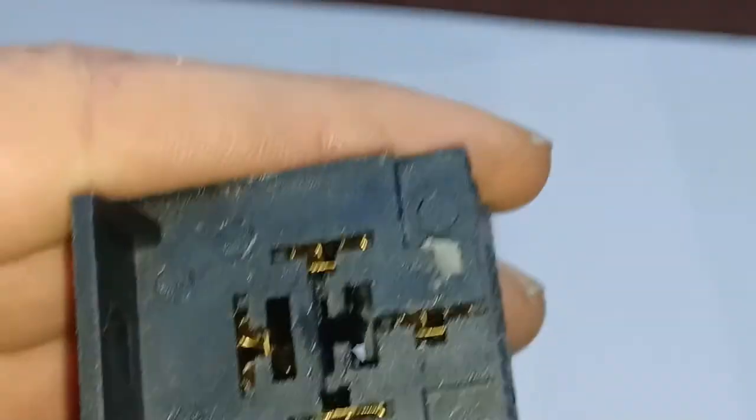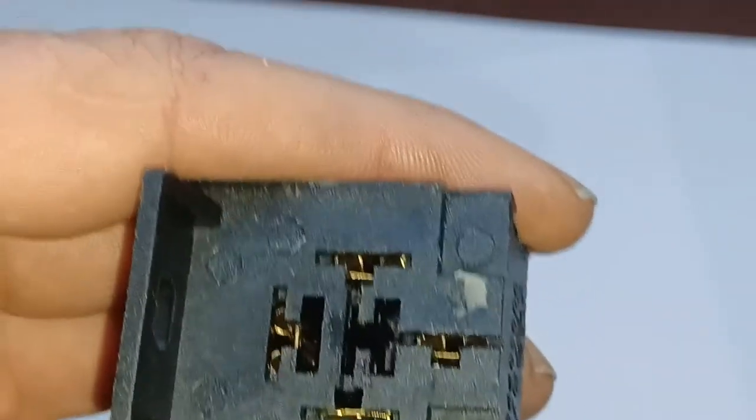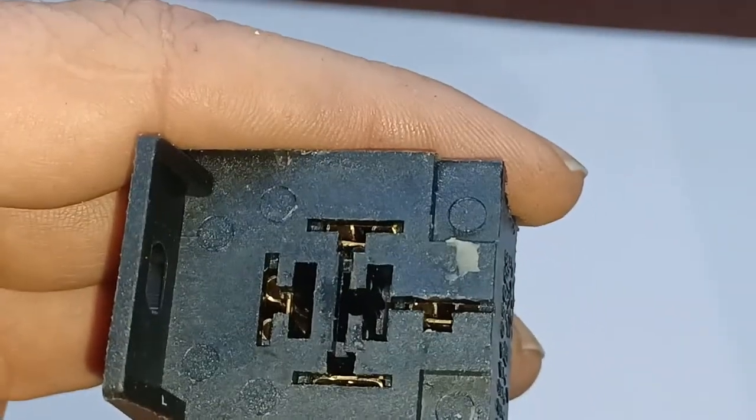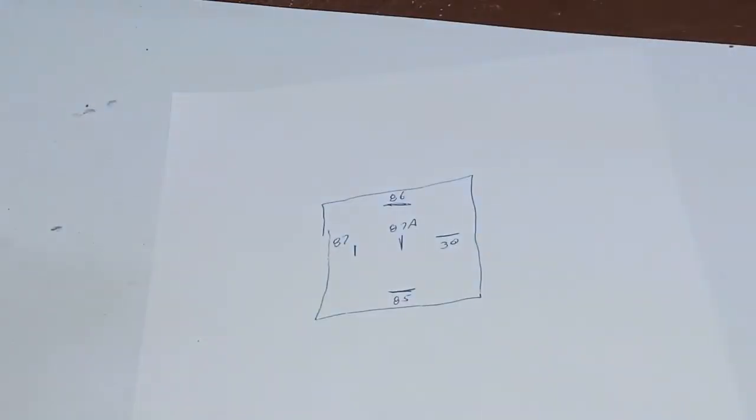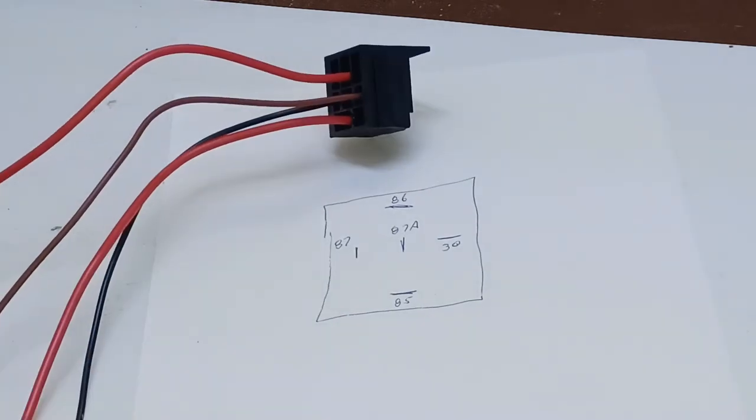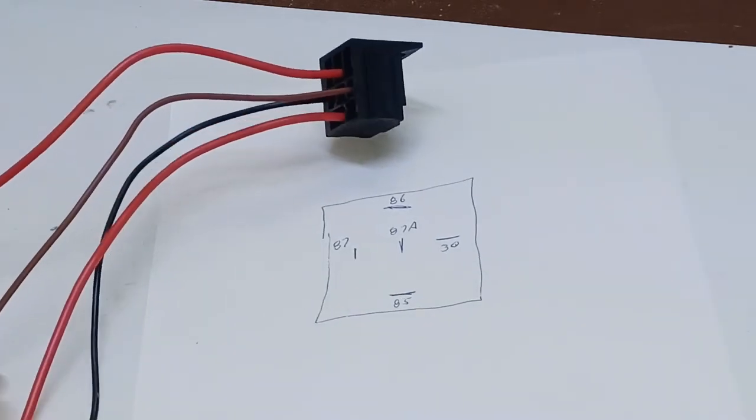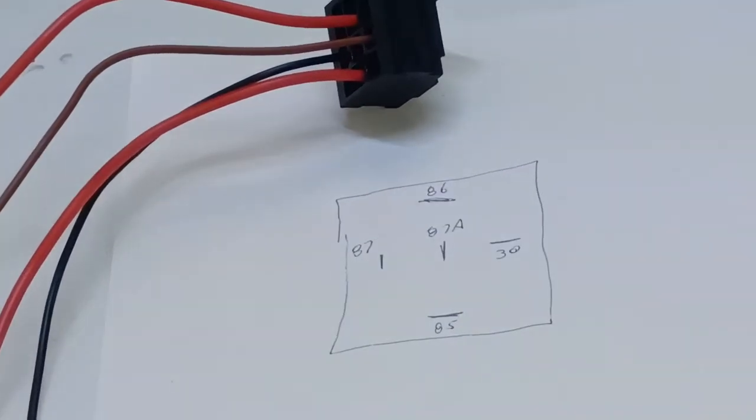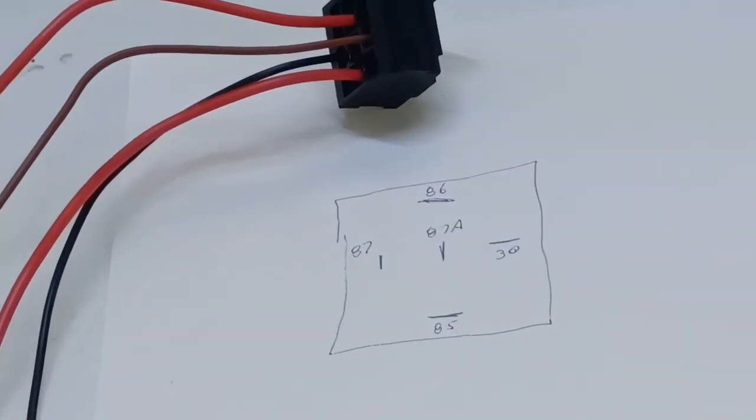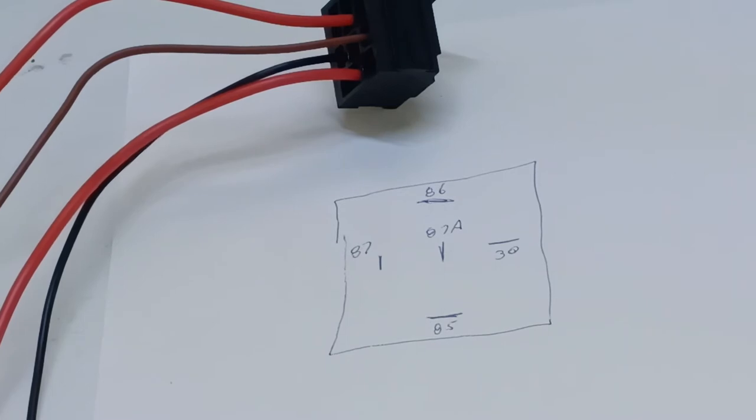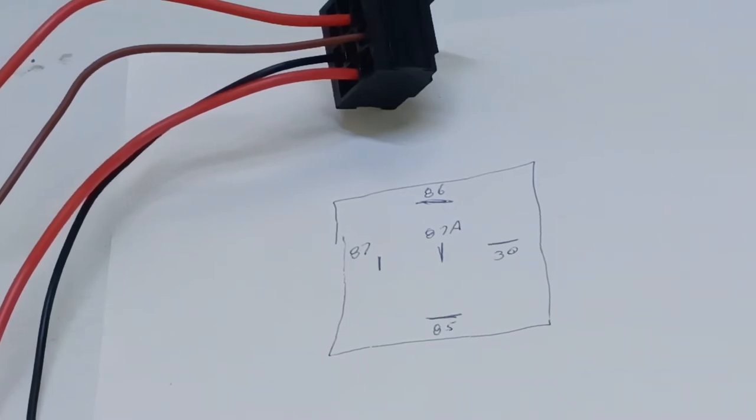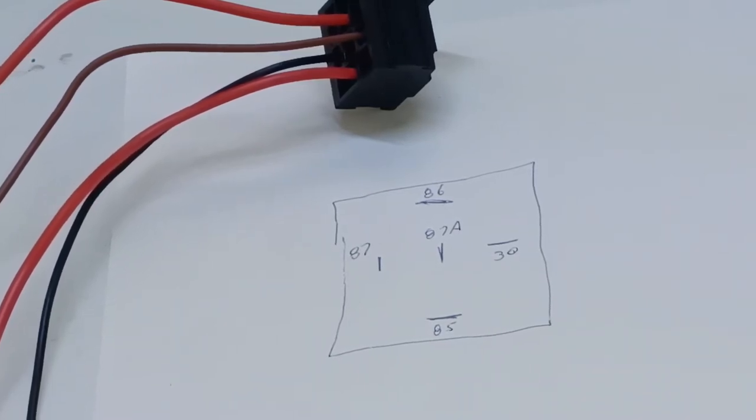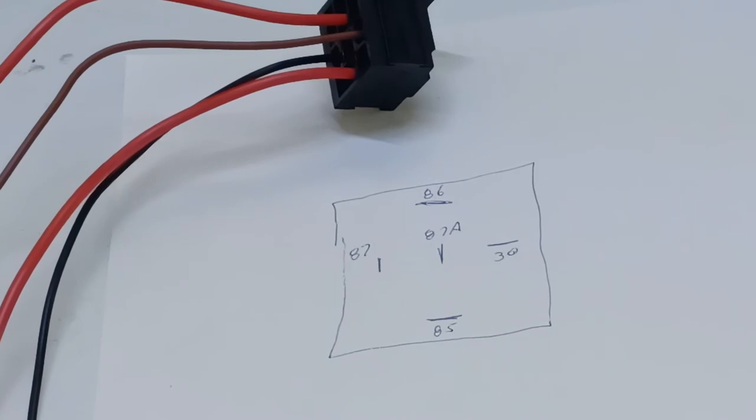Let's go to our sheet of paper here. Let me zoom in on that a little more.